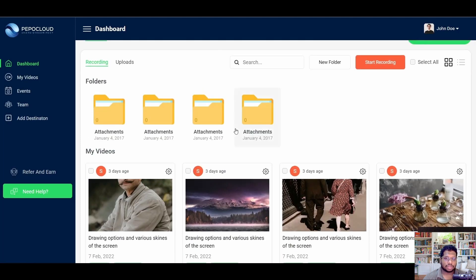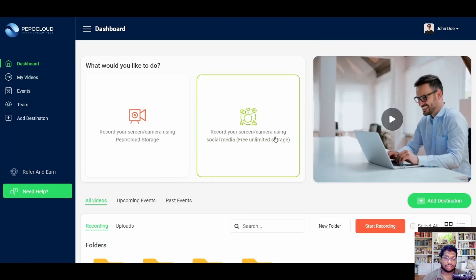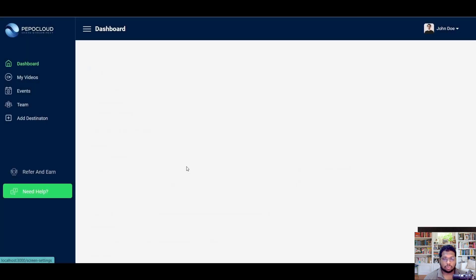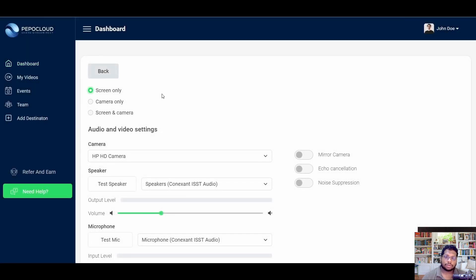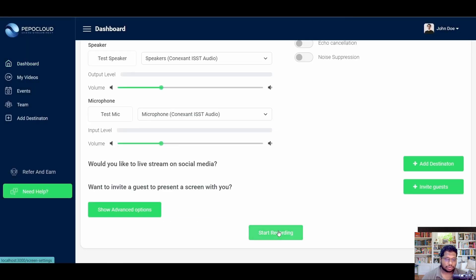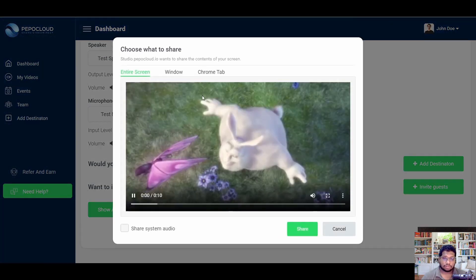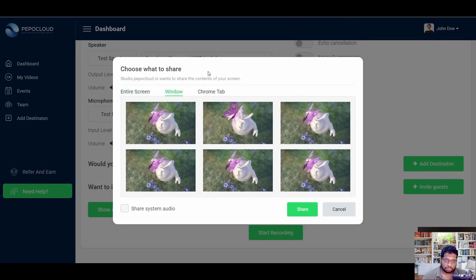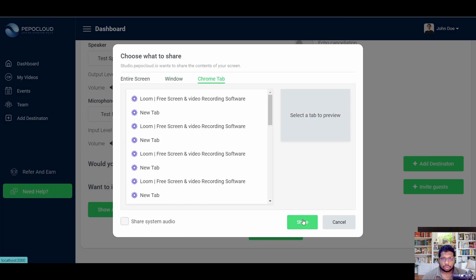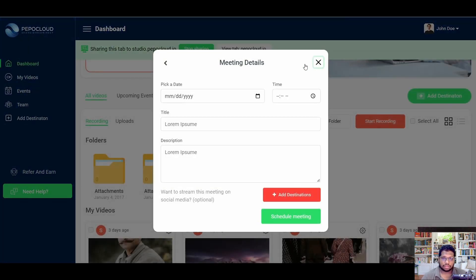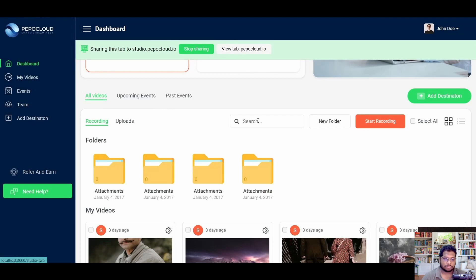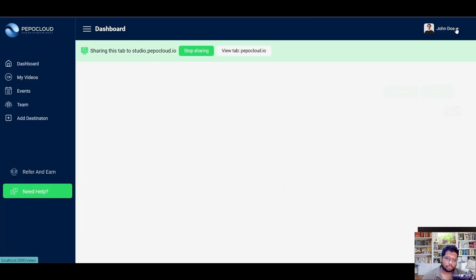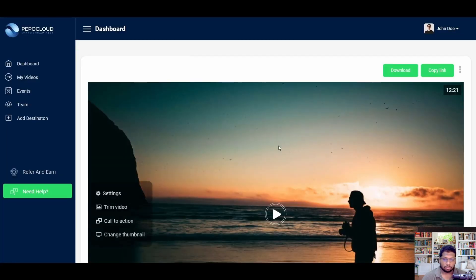The second option is PepoCloud. PepoCloud is a wonderful web application that I've been using for the last seven or eight months, and during this period I've noticed that it fills in all the gaps that Loom has left in the market. For example, you have a lot of editing tools at your disposal right inside the editor provided by PepoCloud itself, so you don't need to download footage and edit it in another application — you can edit it directly in PepoCloud after recording.